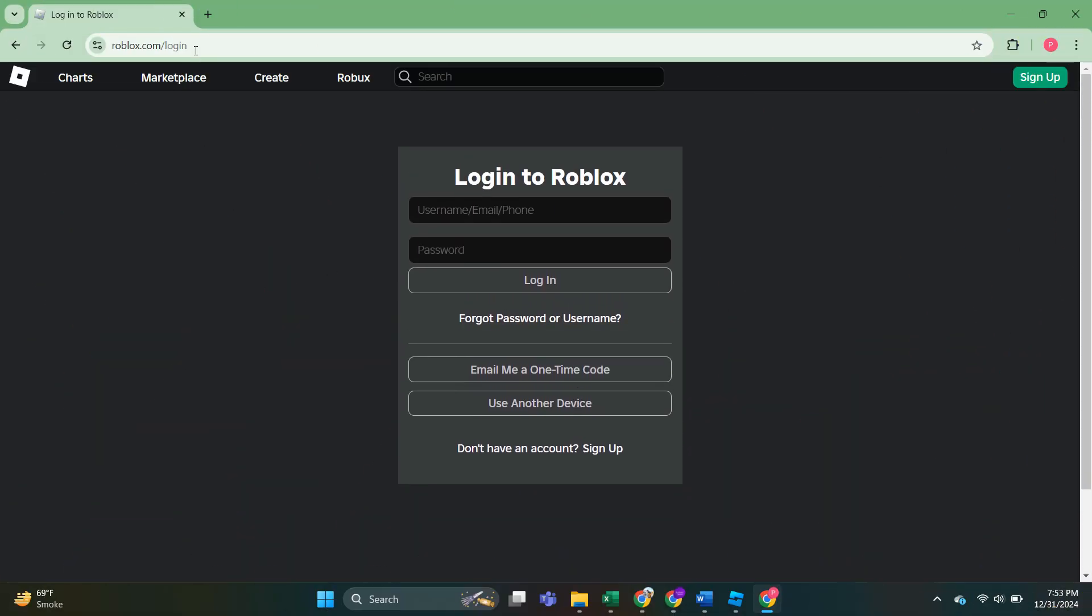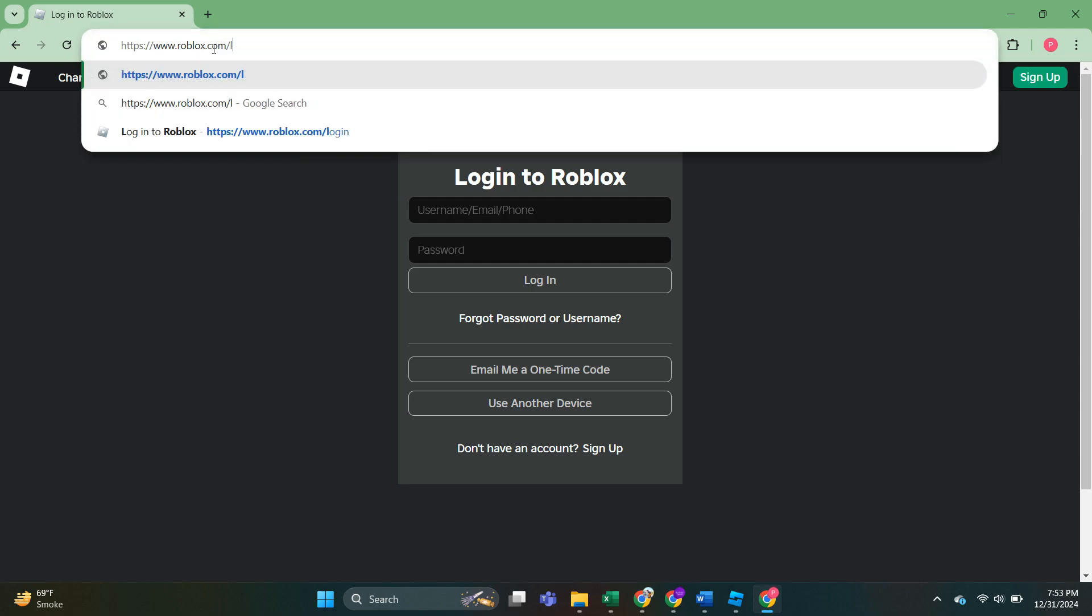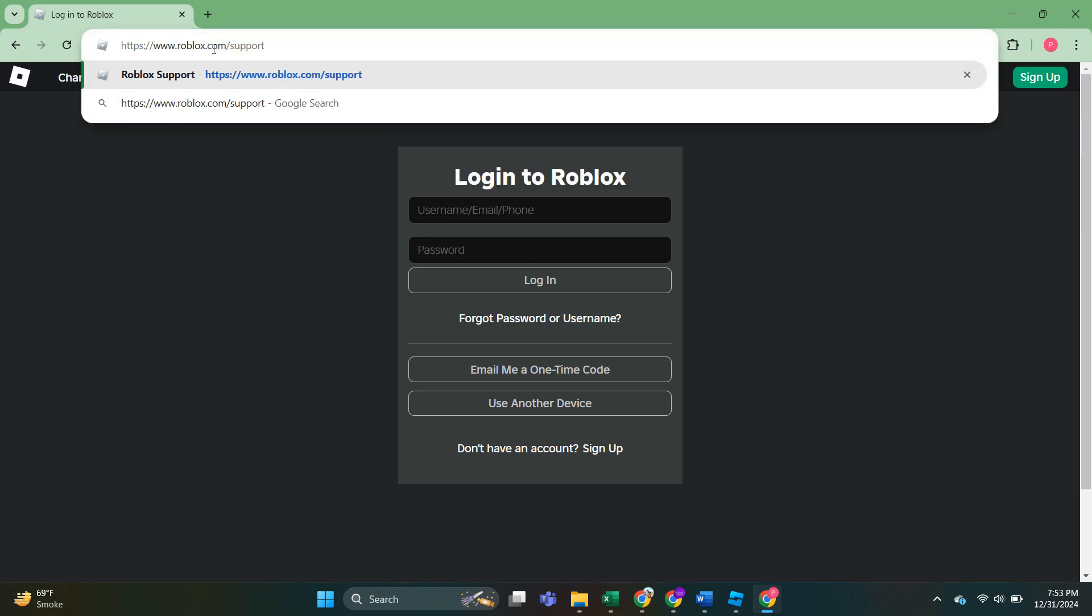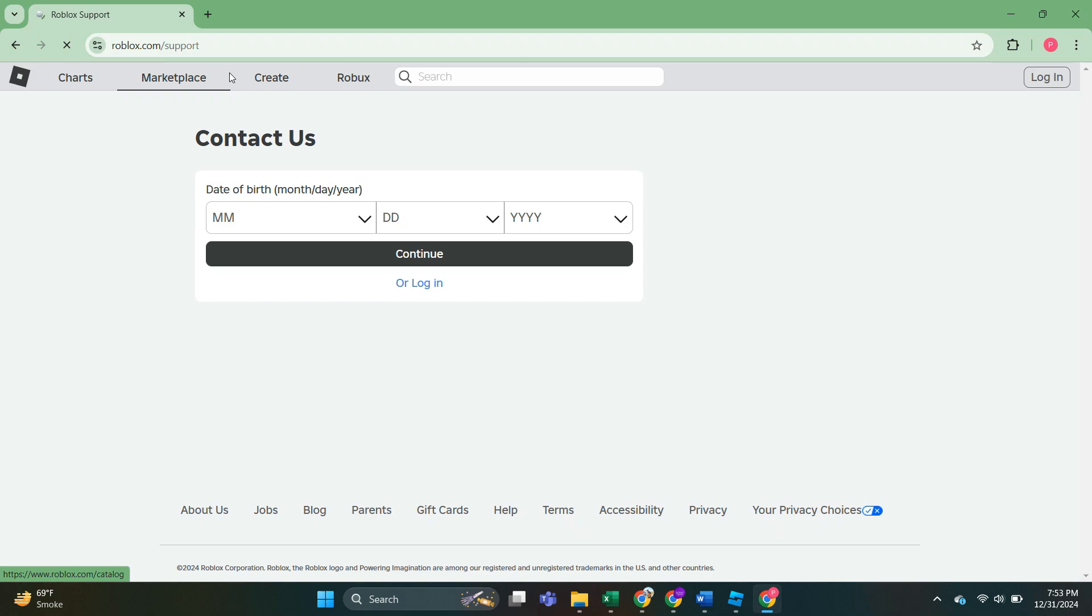So you don't have to panic. It's very easy. Just go to roblox.com and here we will type slash support and just click on the link that pops up.